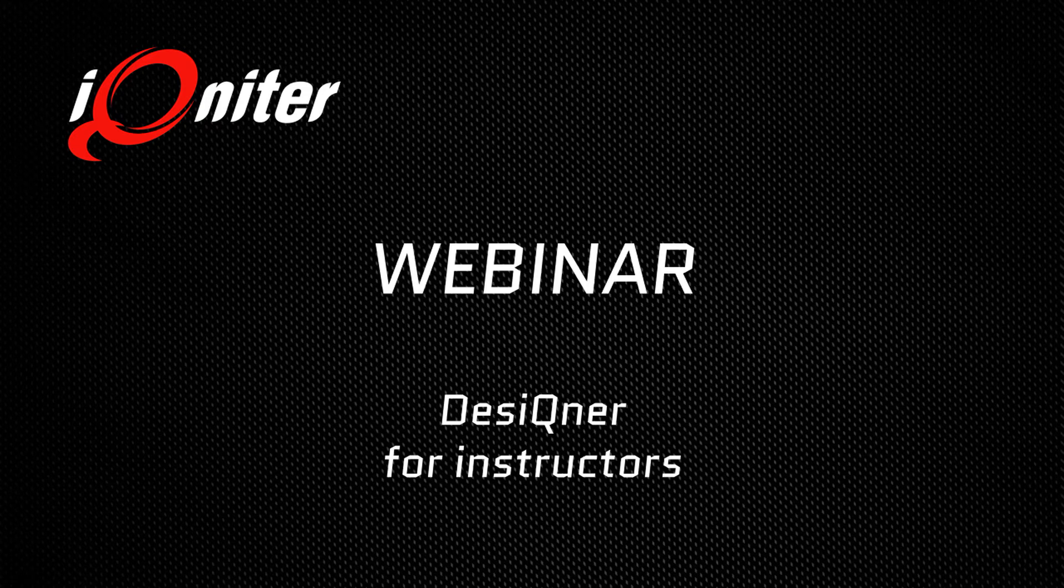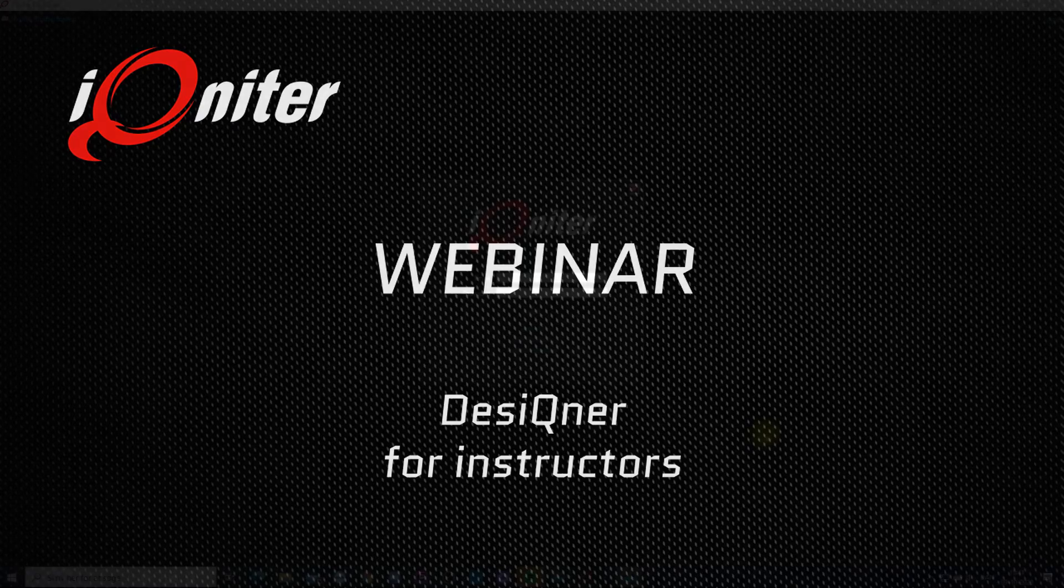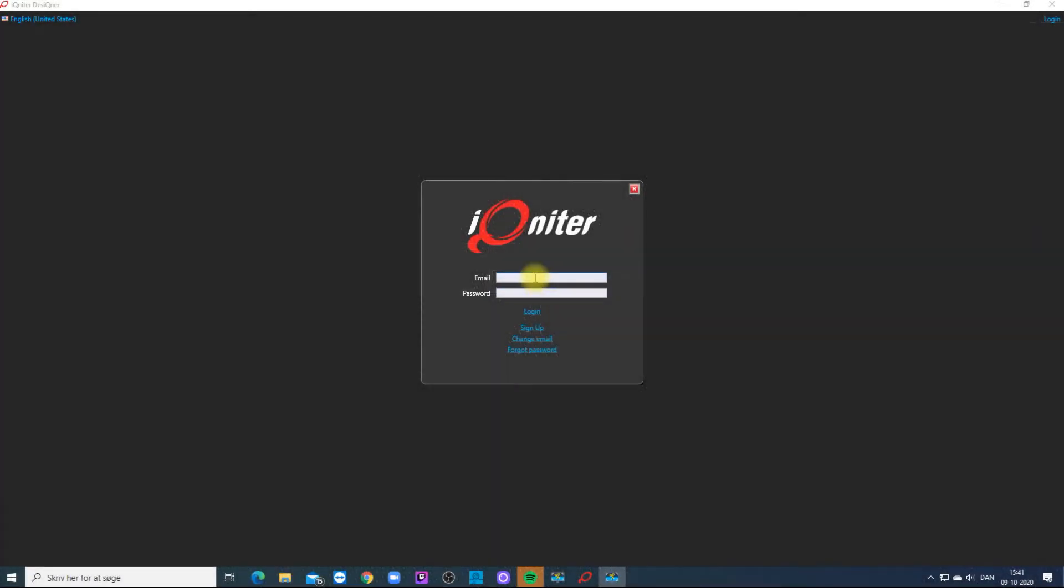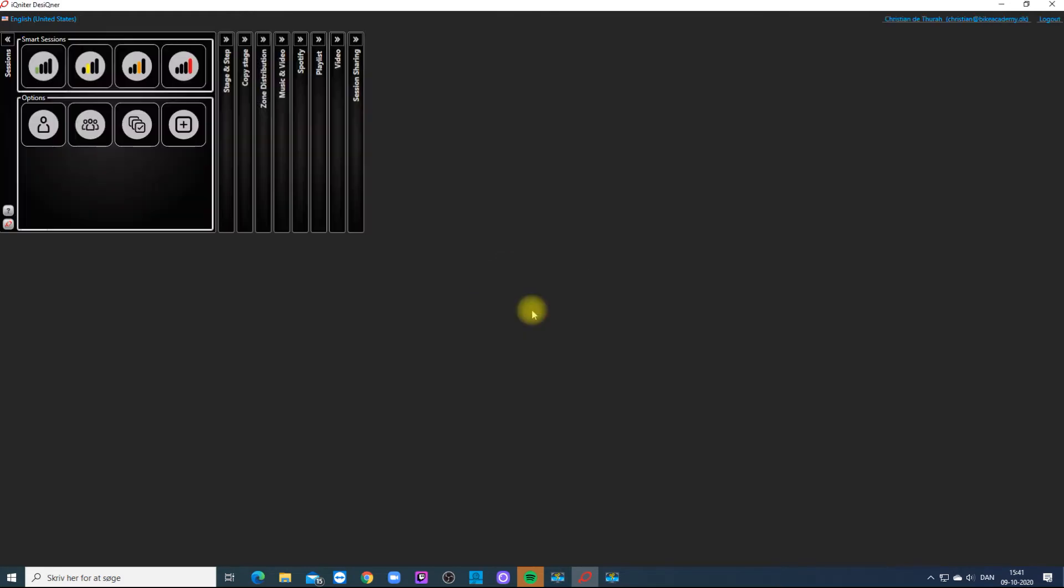Welcome to Igniter Tutorials. When you open up Igniter you will find two session rows. In the first row you will find the Smart Sessions in four categories.